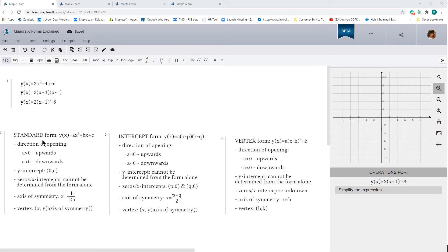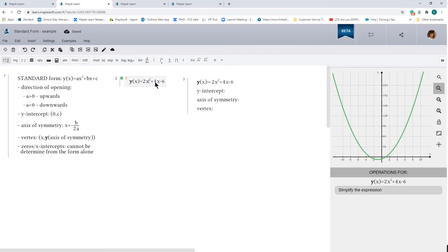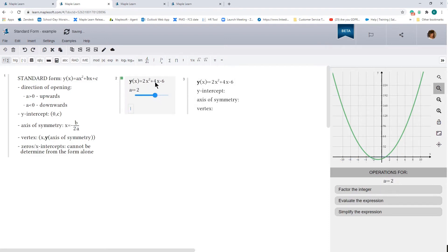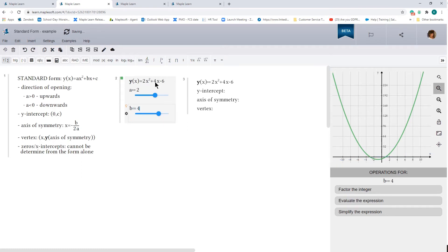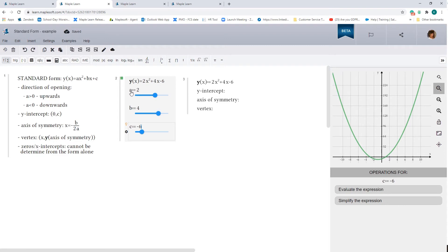So let's start with the standard form. The standard form of the parabola we were looking at had the equation 2x squared plus 4x minus 6. So the a value is 2, the b value is 4, and the c value is, over here, it's minus 6. So again, always just take a moment to look at the signs of the general form. And now we don't need the sliders, but they're not going to harm us. So I'm just going to leave them in here.